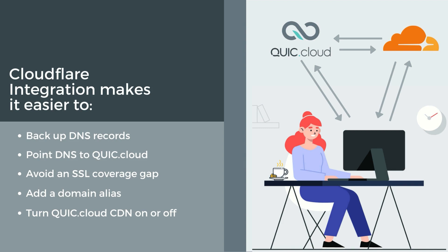Such as: backup existing DNS records for your QuickCloud domain, point the DNS to QuickCloud so you don't have to do it manually, generate a wildcard SSL certificate and enable the CDN with no gap in SSL coverage, update your DNS whenever you add a domain alias or change your www and non-www settings, and update your DNS when you turn QuickCloud CDN on or off.